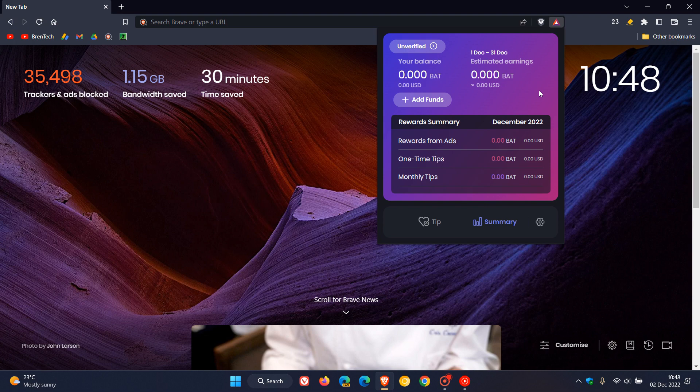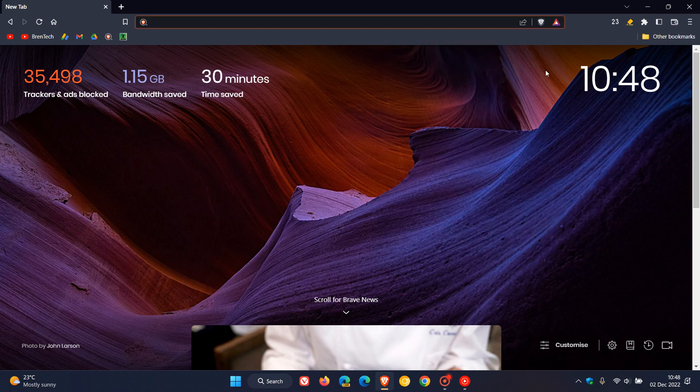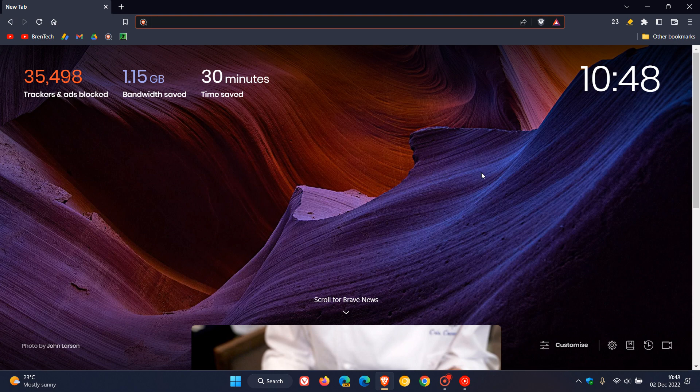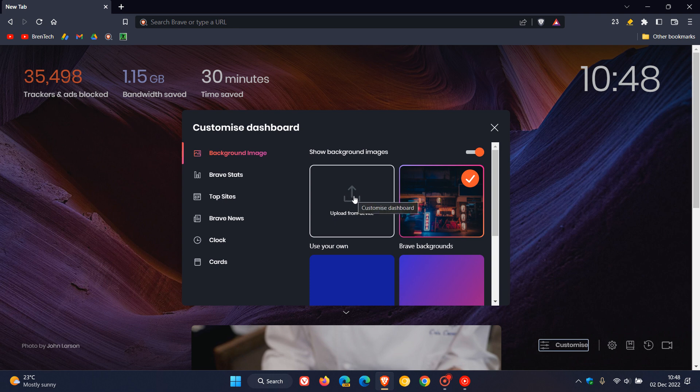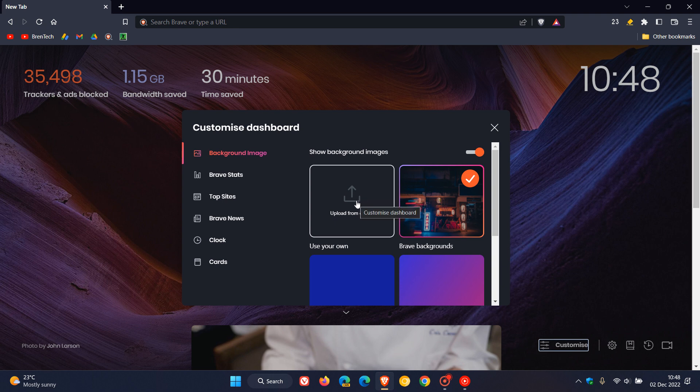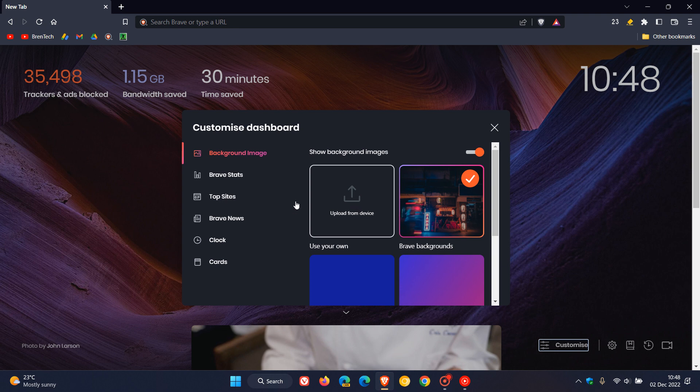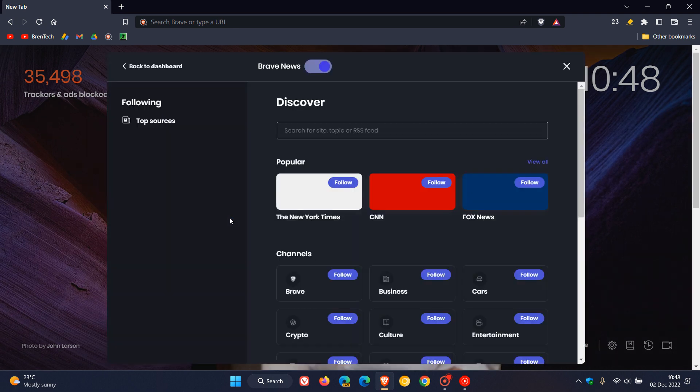If we just head to the new tab page which we are currently on and head to the customize menu, they've added support for multiple custom background images under the new tab page. So if you are uploading your own images from your device, there's support now for multiple background images.